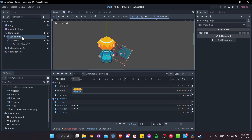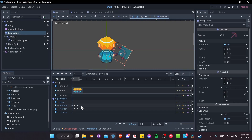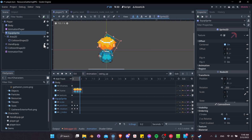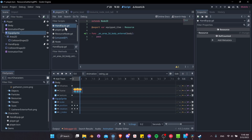Take the EquipSprite node and move it outside of the hand equip node. Have the animation window open to make sure moving things around doesn't break the animation setup. Move EquipSprite up and you'll see it still shows up there — it's still being referenced by name. If we hit play, the animation still works completely. The hand equip node wasn't really needed for anything.